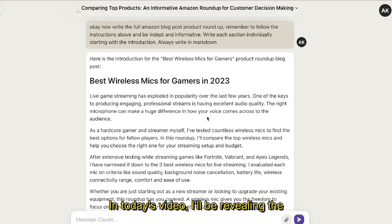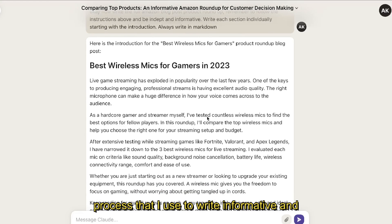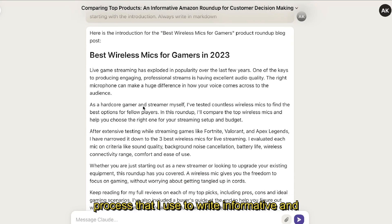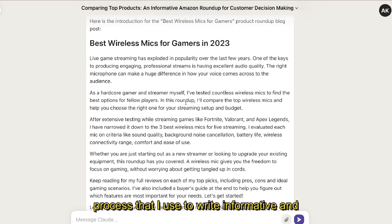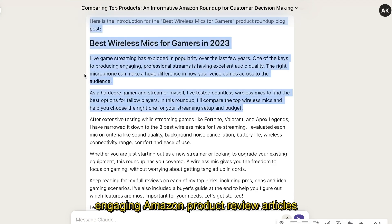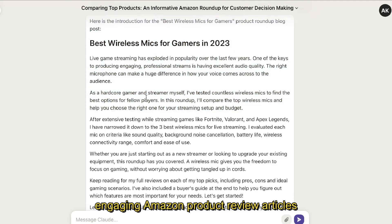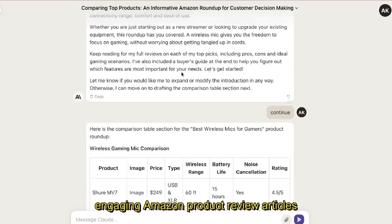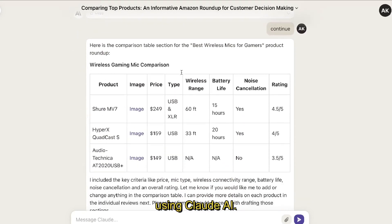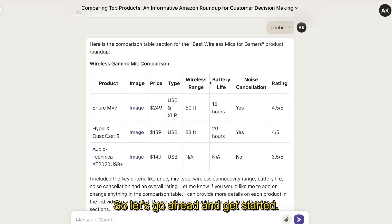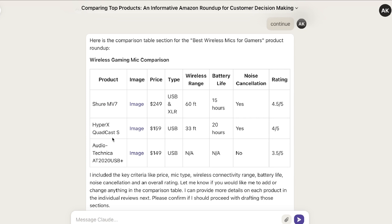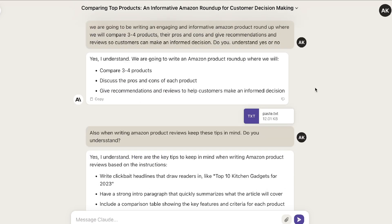In today's video, I'll be revealing the process that I use to write informative and engaging Amazon product review articles using Claude AI. I'll leave all of the prompts that I use in today's video in the description below.